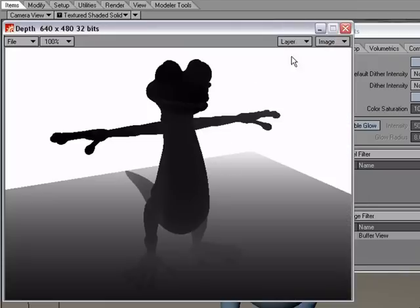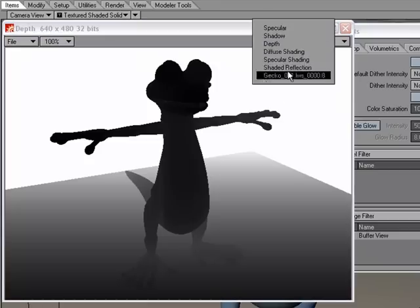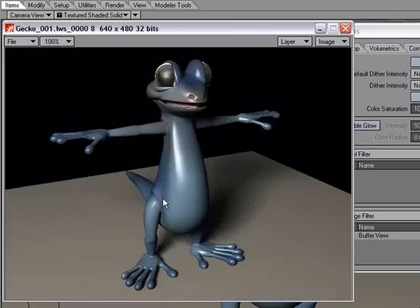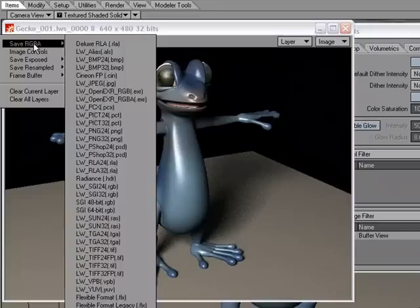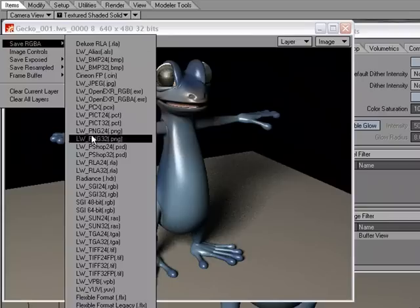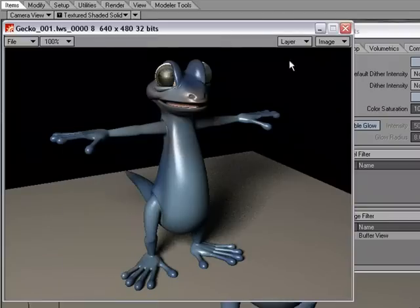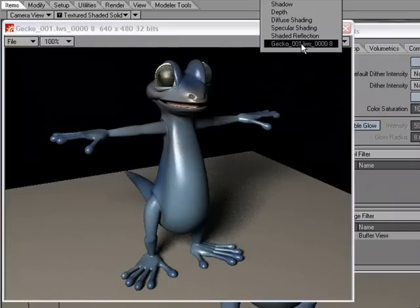And what we can do is if we decide that we want to save this image, we can come over here to save RGBA and choose the format that we want and we can save out this image.